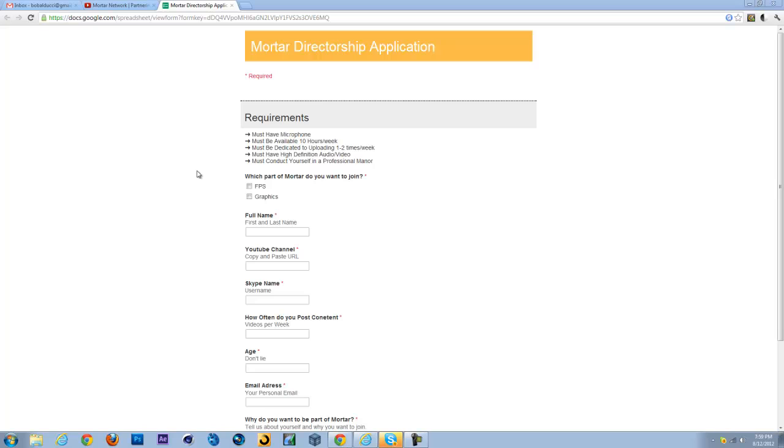And the last one: must conduct yourself in a professional manner. This is just because we don't want any immature directors spoiling the network, ruining the network, just complaining about a lot of stuff. Because if you do that, we're just gonna release you of your duty and let you be on with your way.